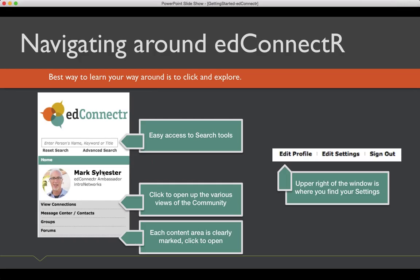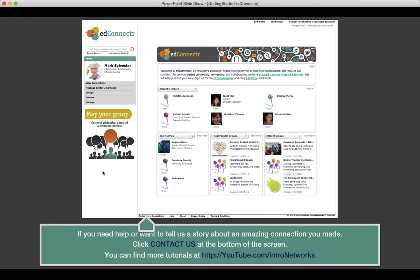So, over on the left side of EdConnector is the main navigation. The search is in the upper left, so you can click on that. You can click and open up any of the groups or forums or any of those things over on the left as well. And then in the upper right, you can click Edit Profile to edit your profile. So, everything is very easy to find.